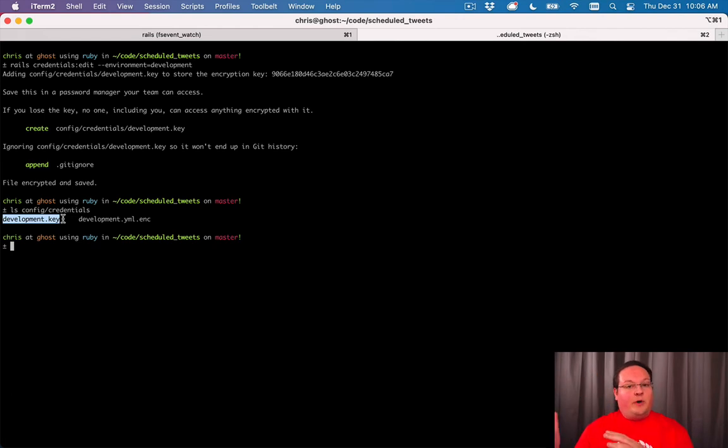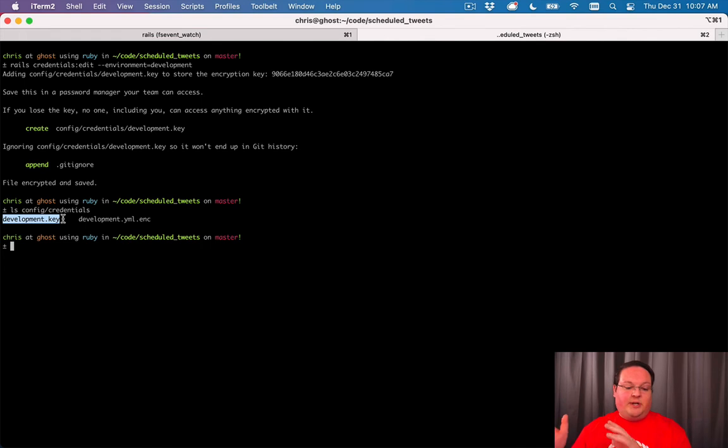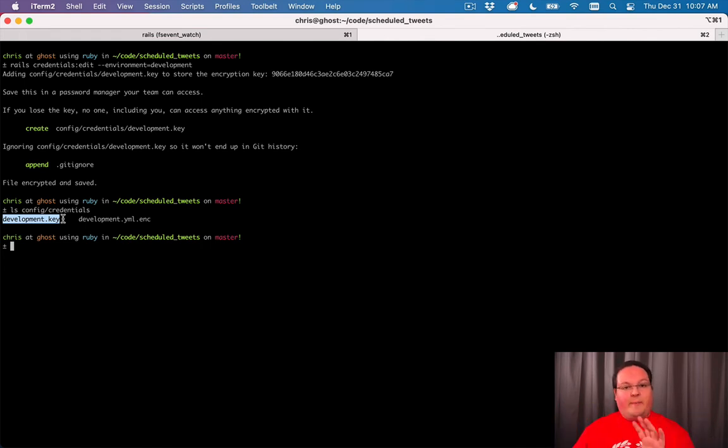When we deploy to production, we'll have a production version of these - production.key and production.yml.enc - which will store the separate keys for our production environment.